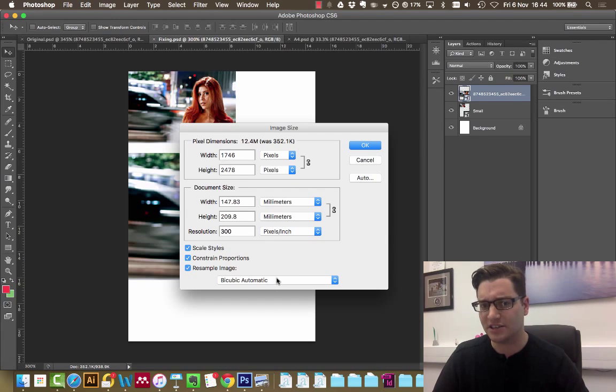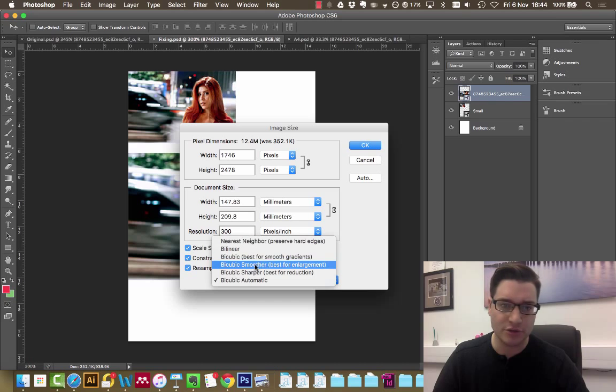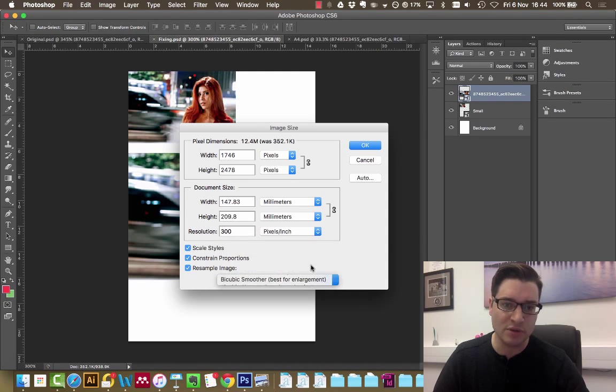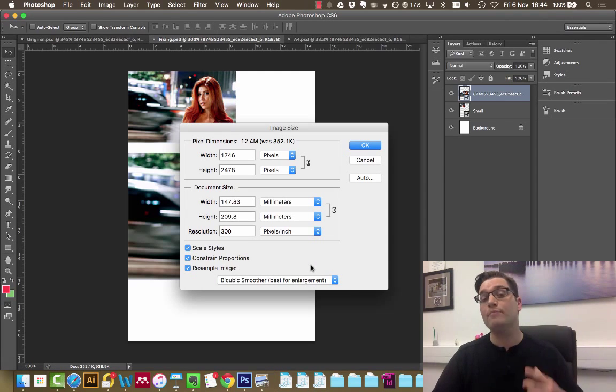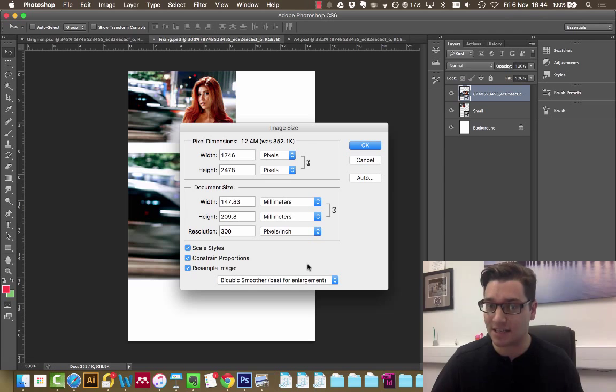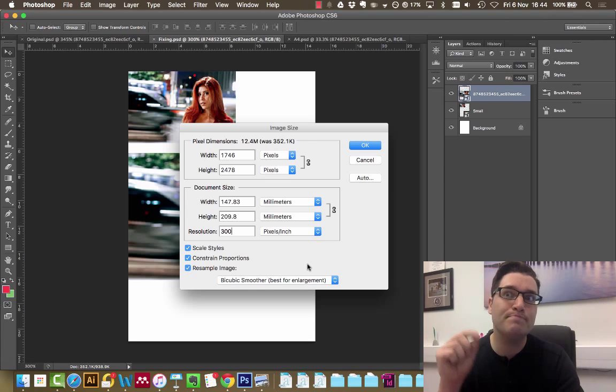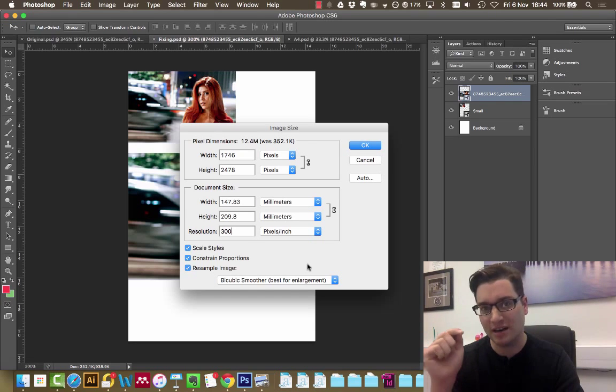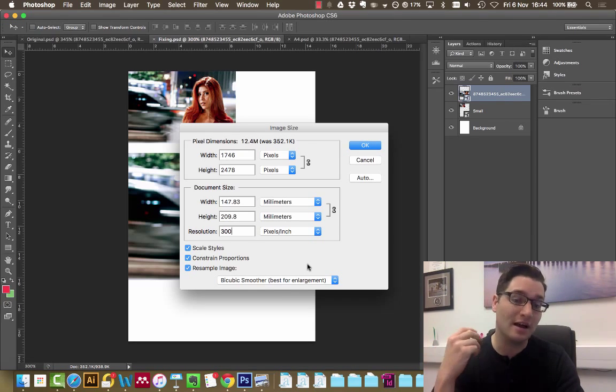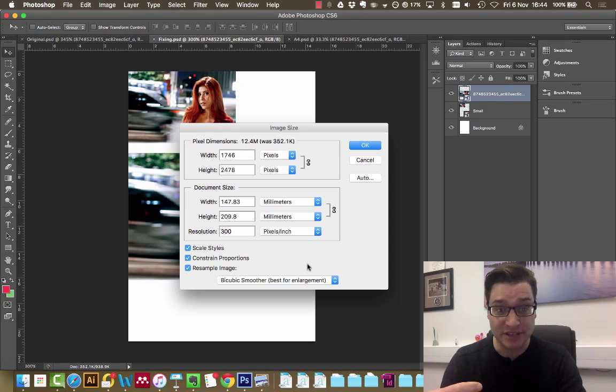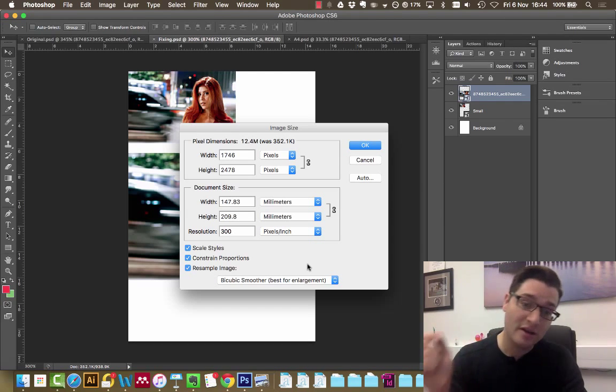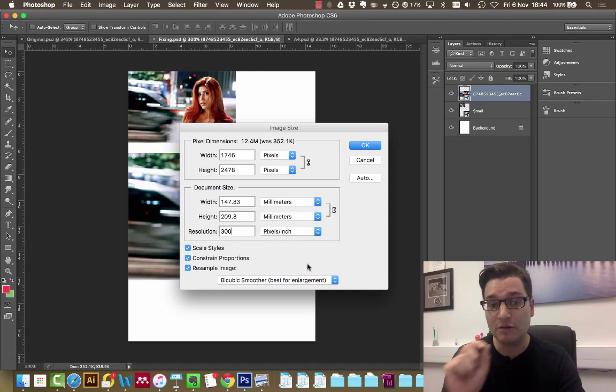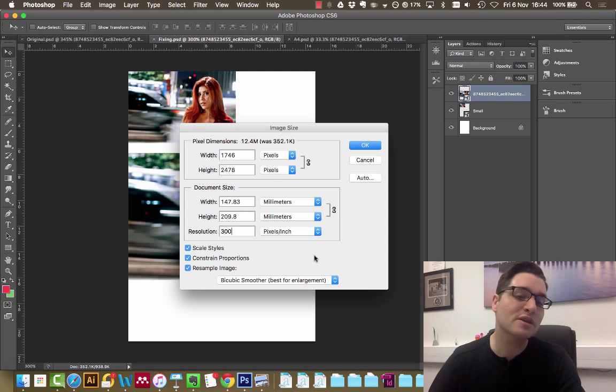One last thing to do is the bicubic setting. We want to choose bicubic smoother, which is best for enlargement. Bear in mind this is CS6. There's a better option in CC which says preserve details. If you're using CC, choose that option, but if you're using CS6 and below, bicubic smoother.